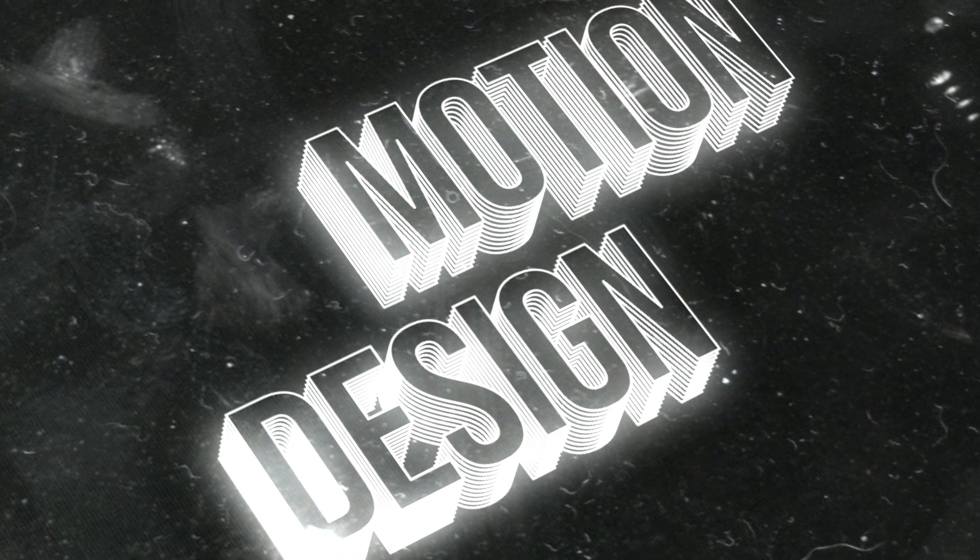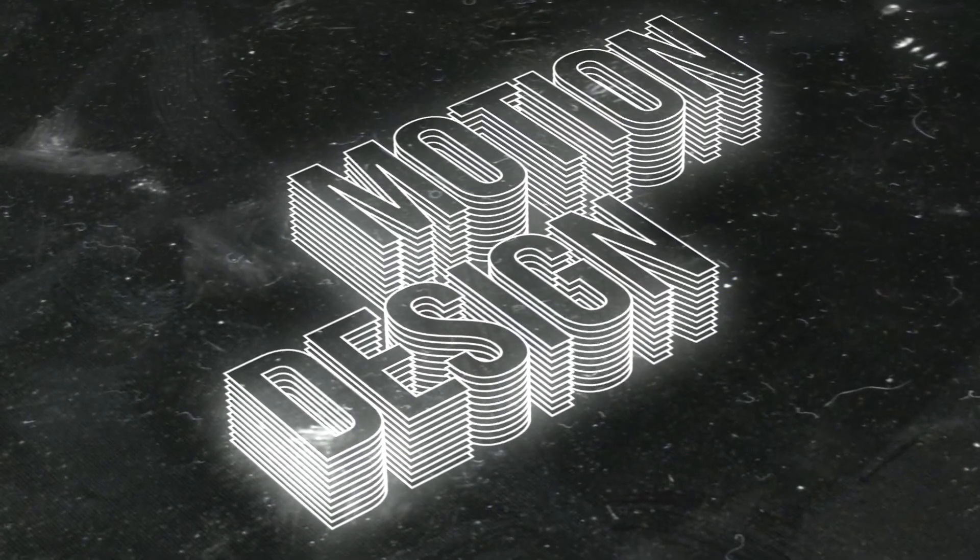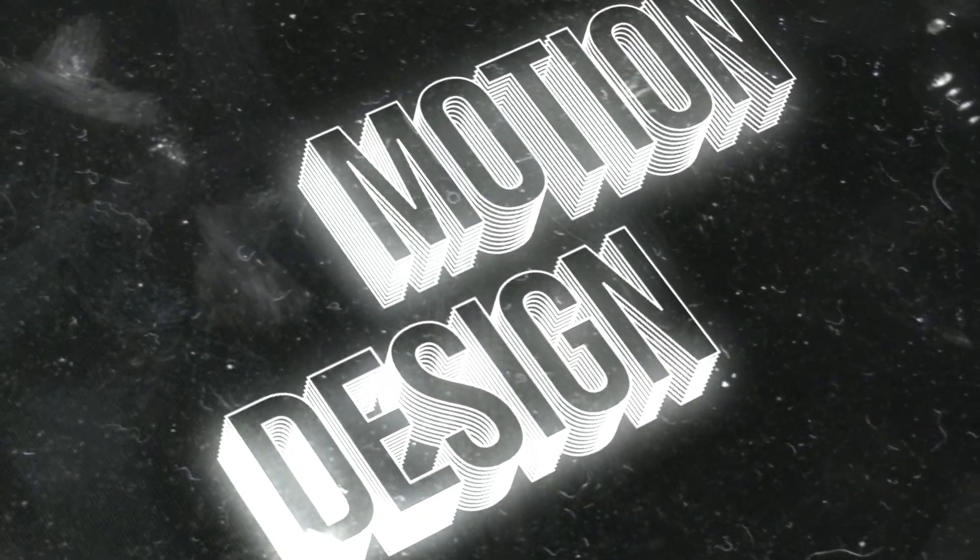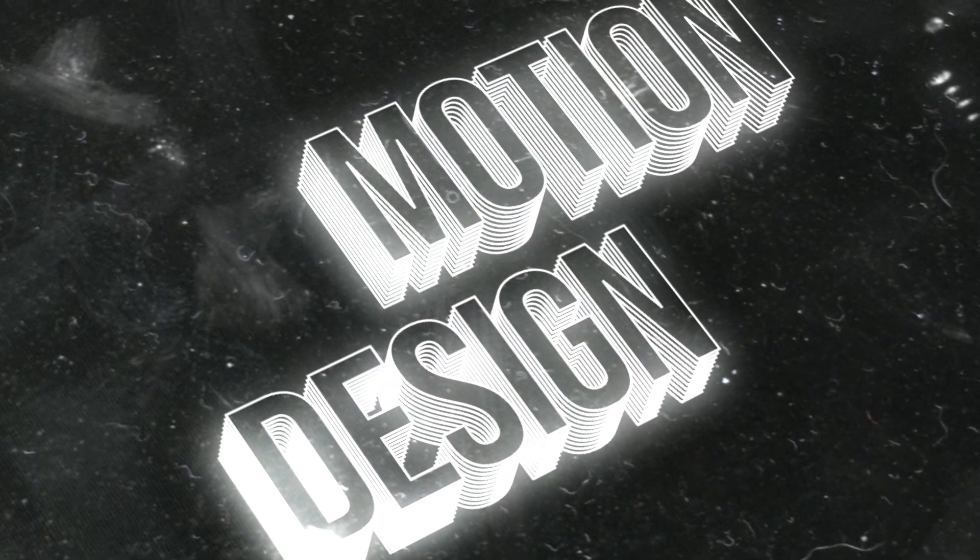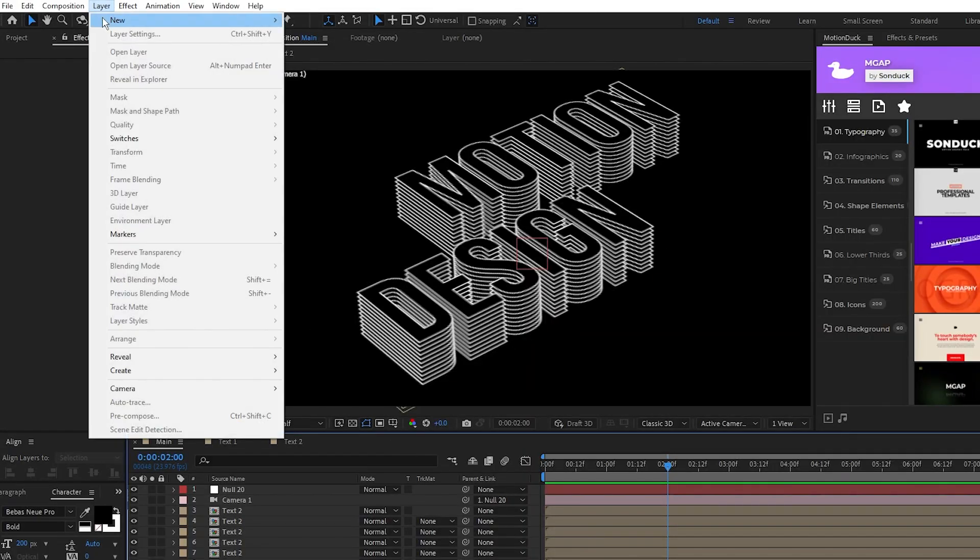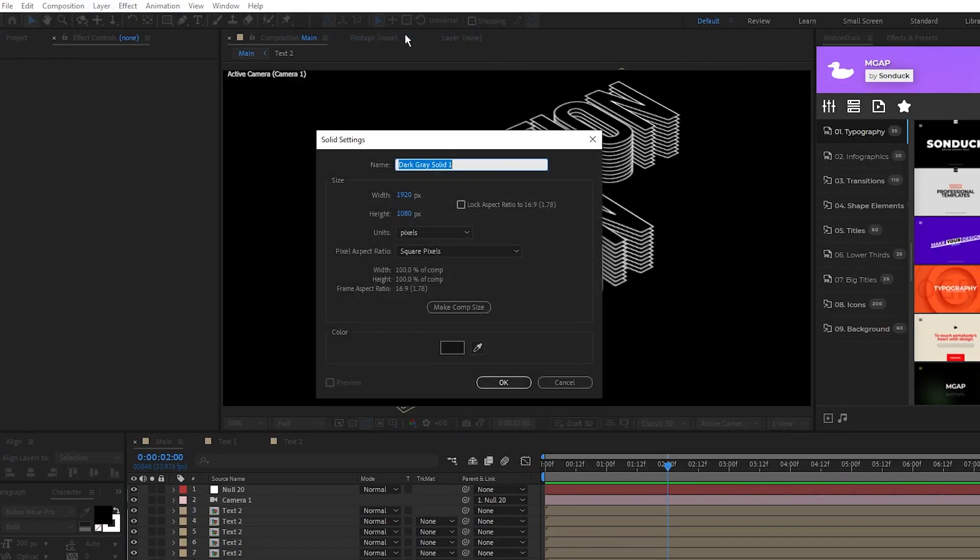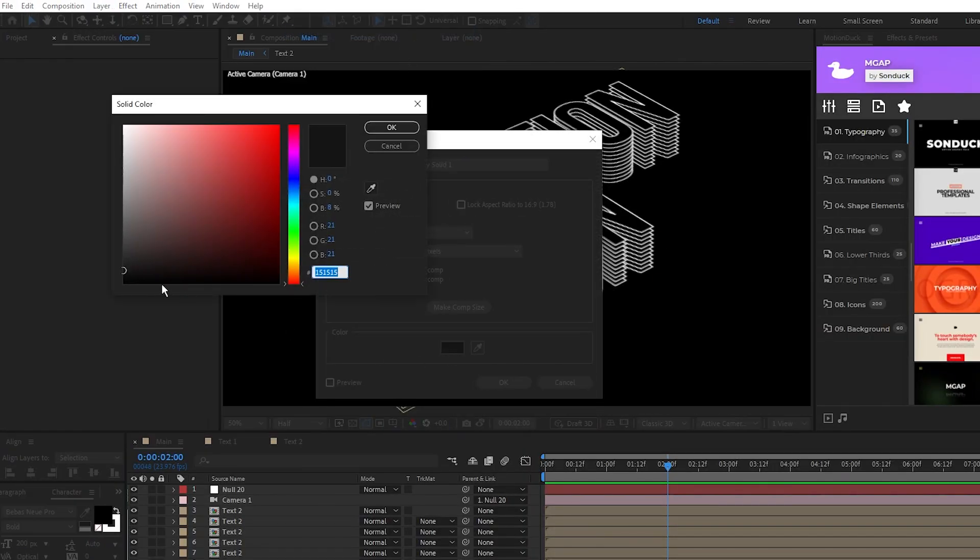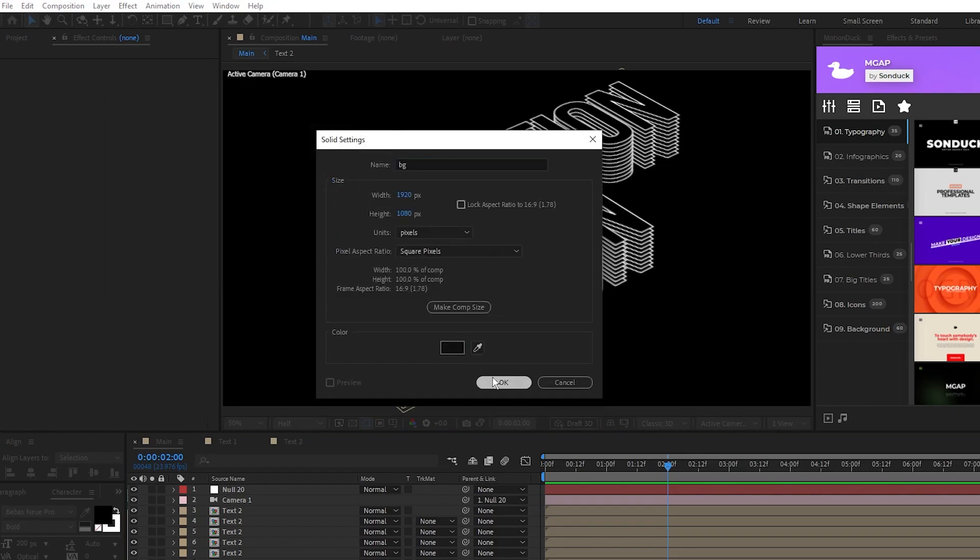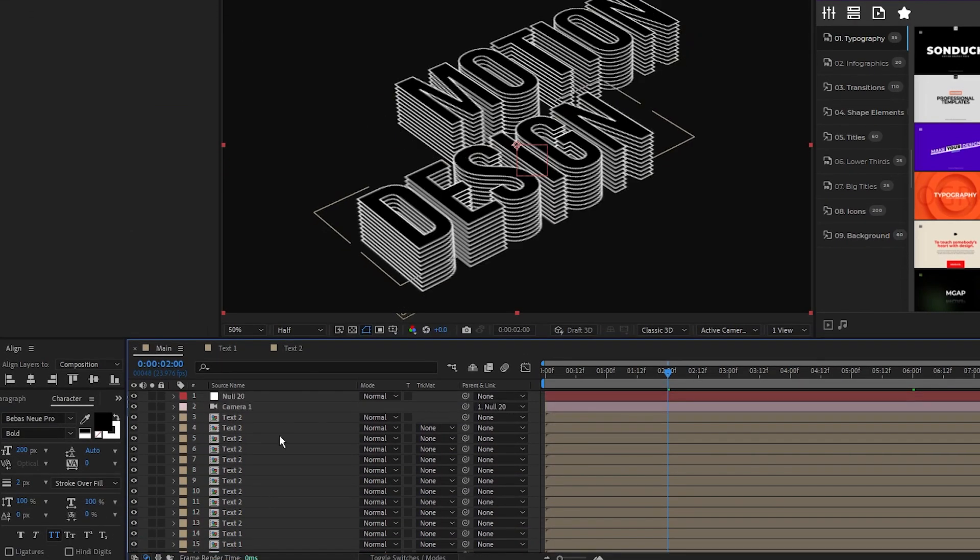Lastly, we'll finish off this composition with some post-processing effects and textures. First, go to Layer, New, Solid, set the color to be mostly black, and click OK. We'll put this at the bottom of our layer list as our background layer.